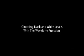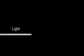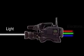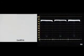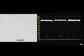Checking black and white levels with the waveform function. Black and white balance is very important because a video camera interprets light as RGB. Correct white or black consists of the same level of R, G, and B when seen on the waveform monitor.